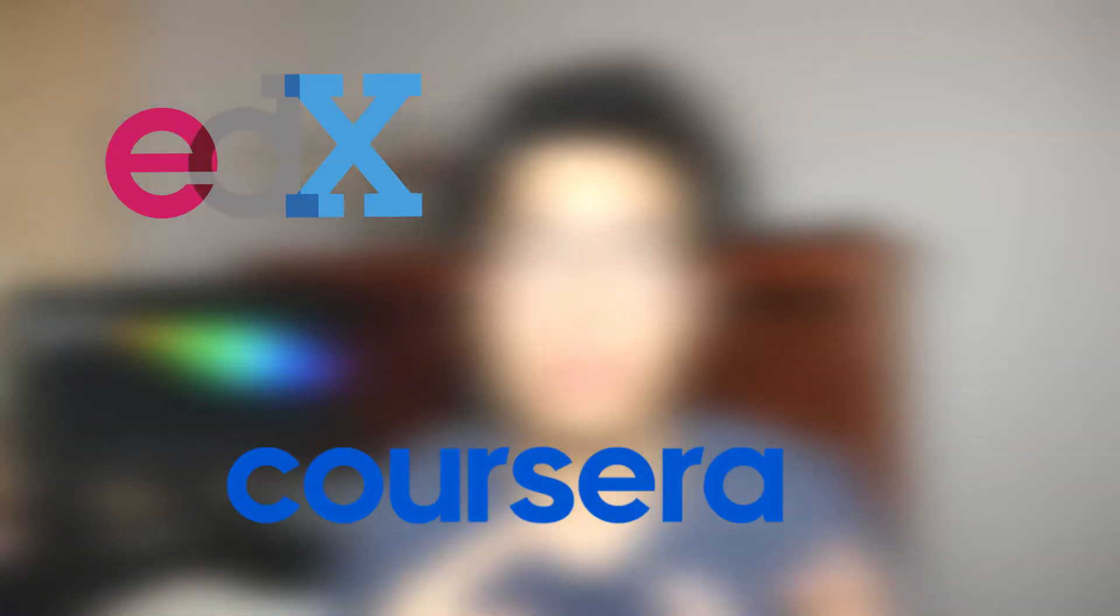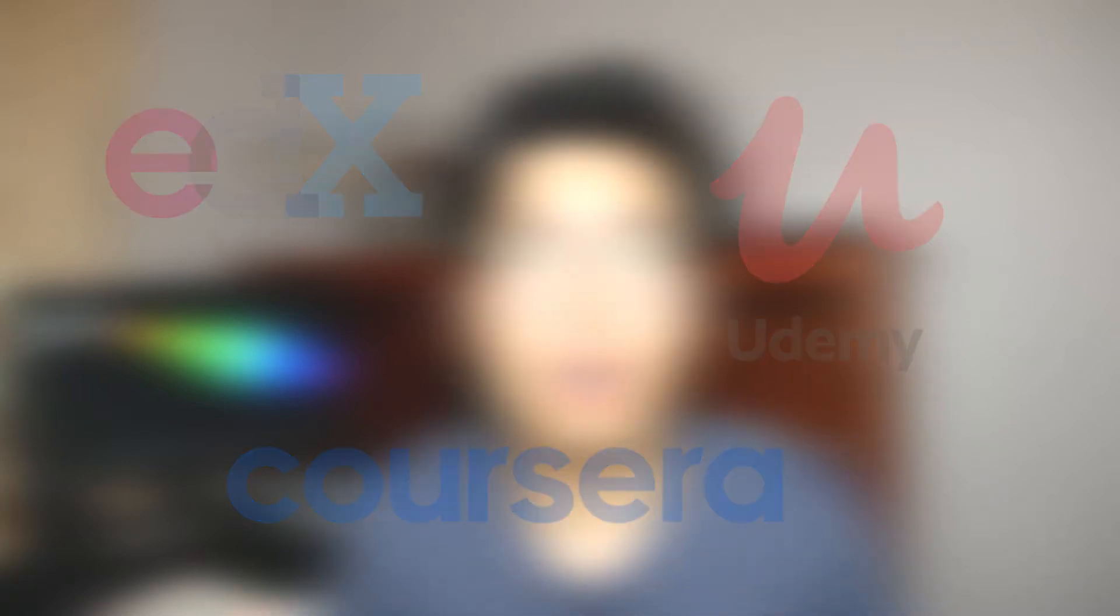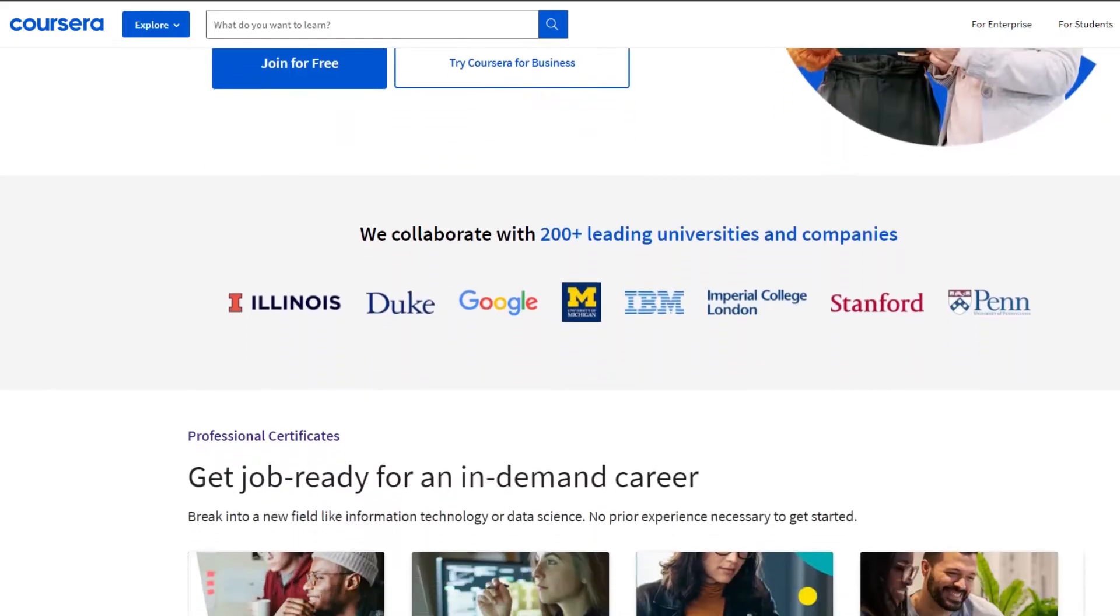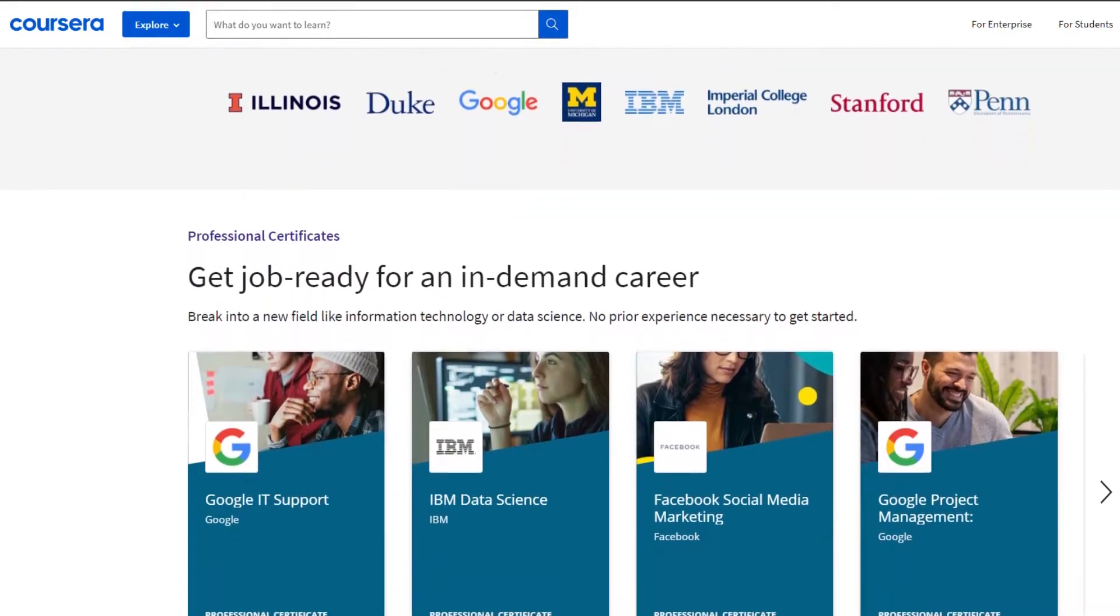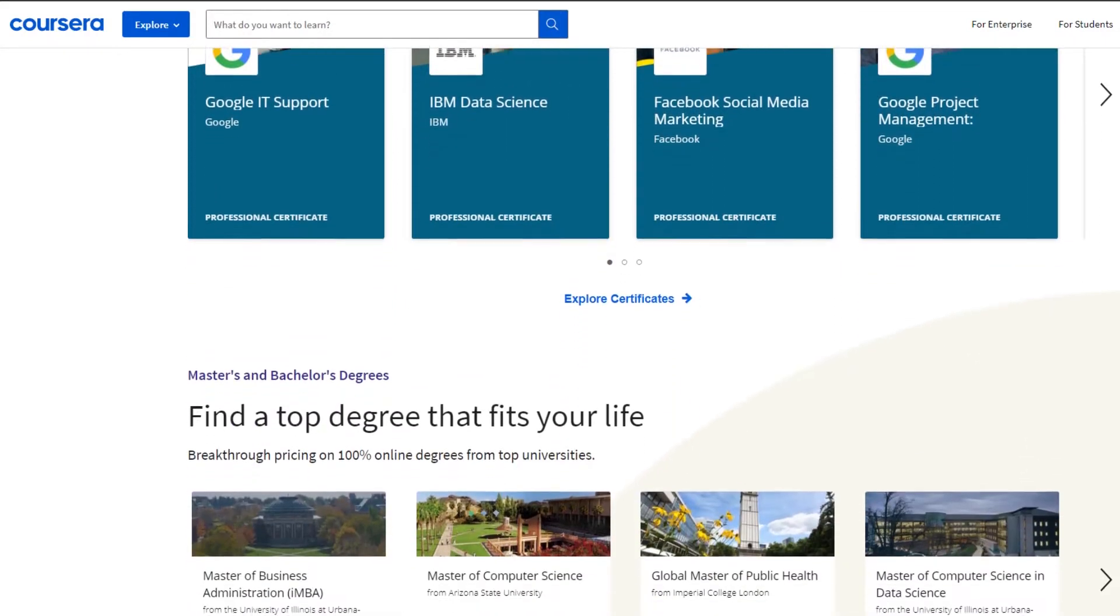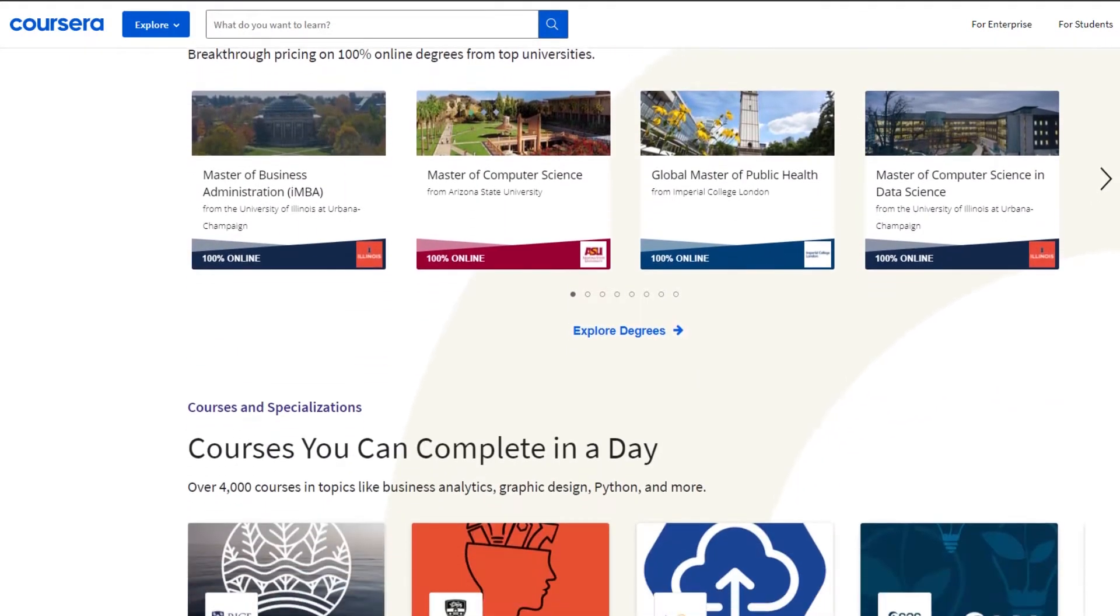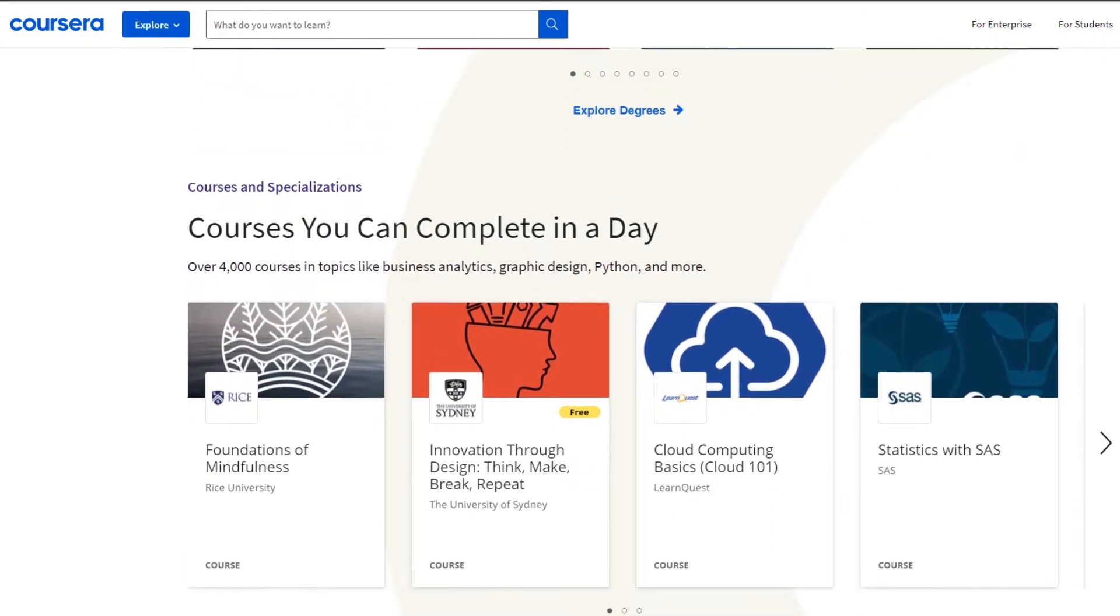Now, before we even go into the strategies, I think it's really important to explain why I even go on YouTube to learn, because there are so many other platforms specifically designed for education, such as EDX, Coursera, and Udemy. And these are all amazing platforms. Coursera and EDX, for example, have courses that are taught by university professors. So why on earth would you choose YouTube to learn things?